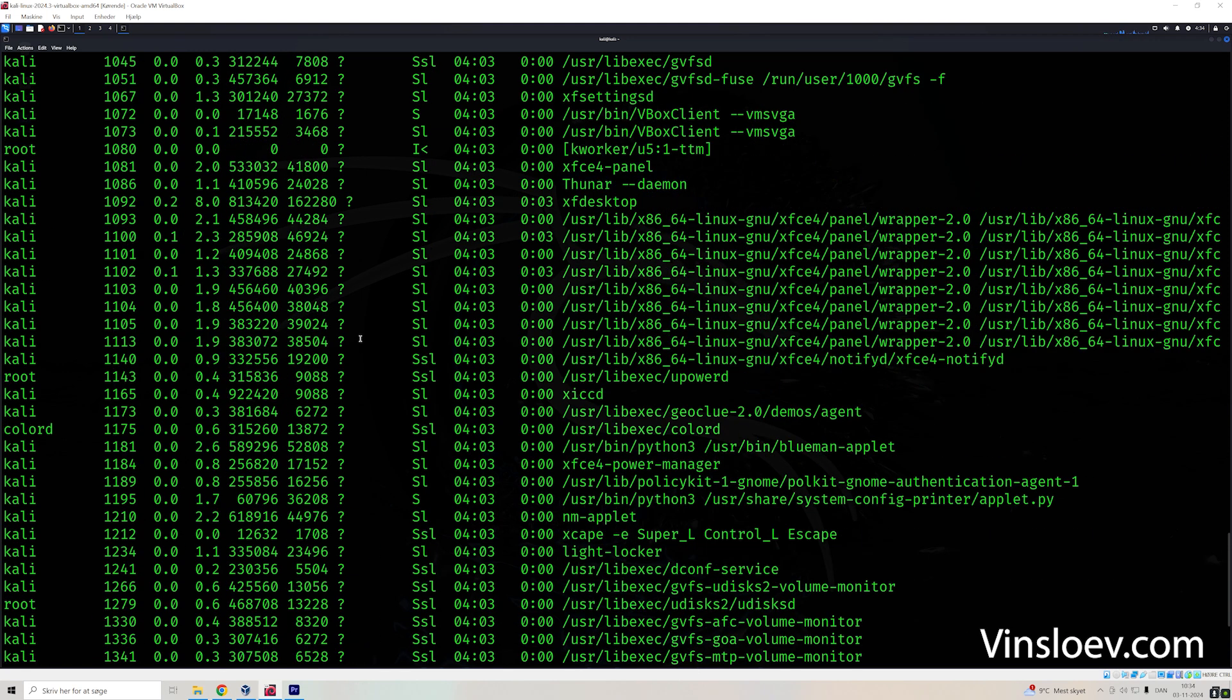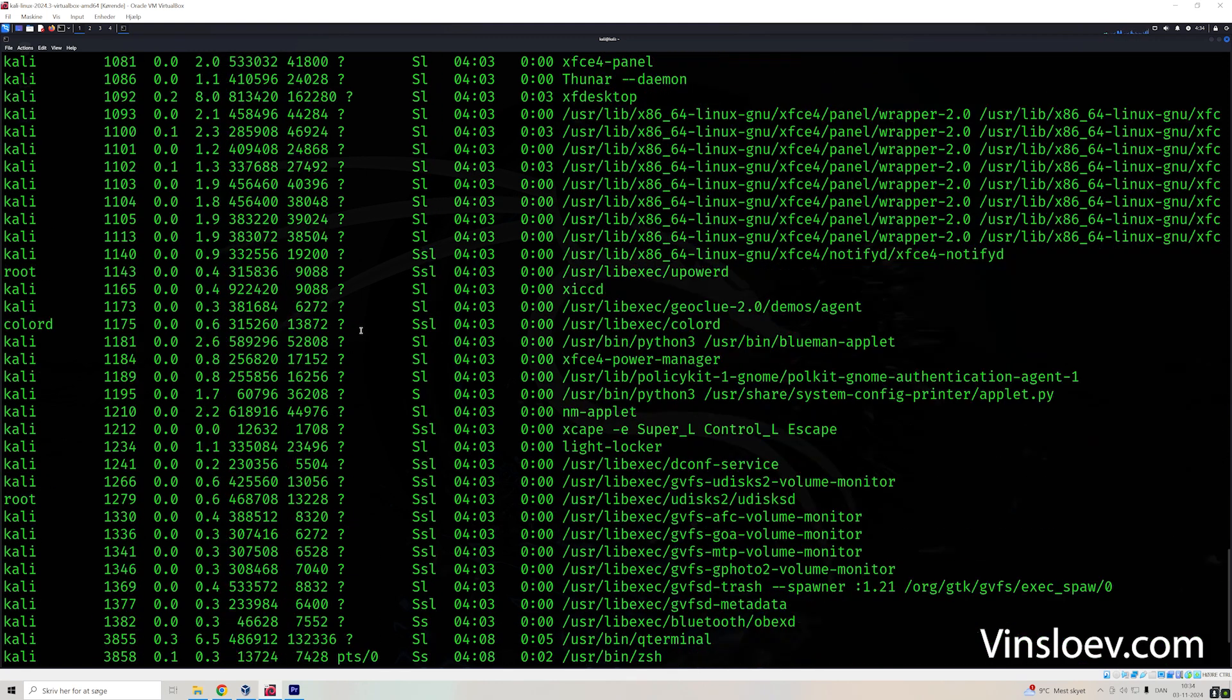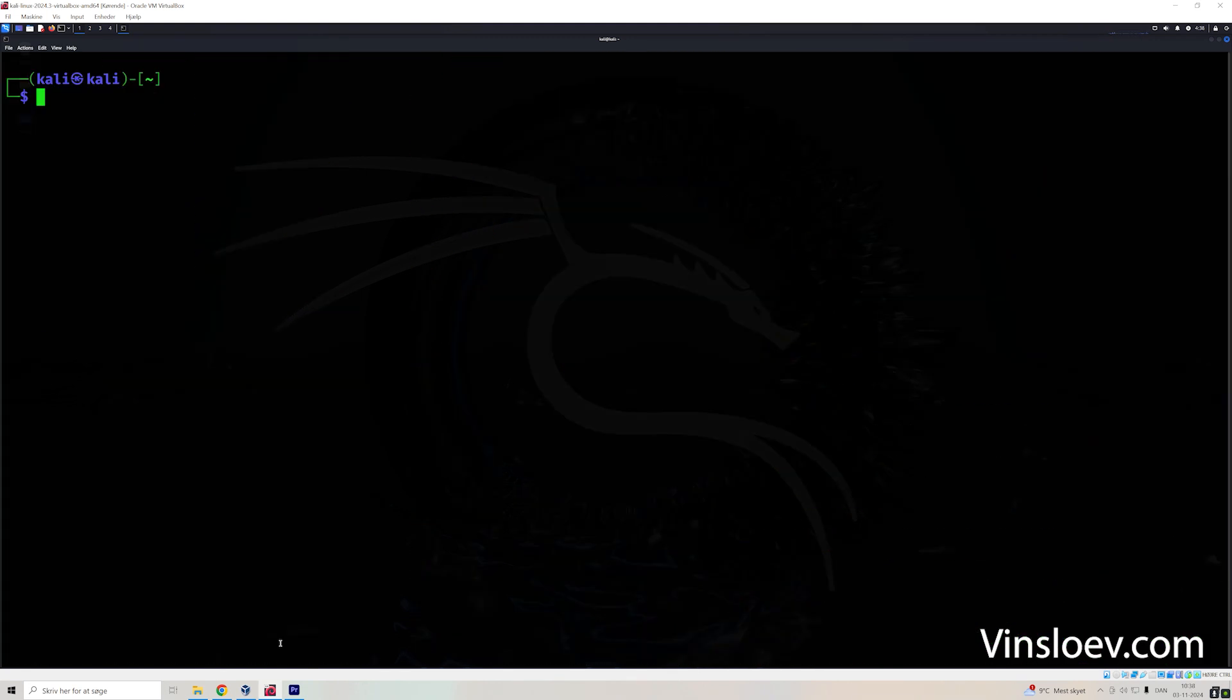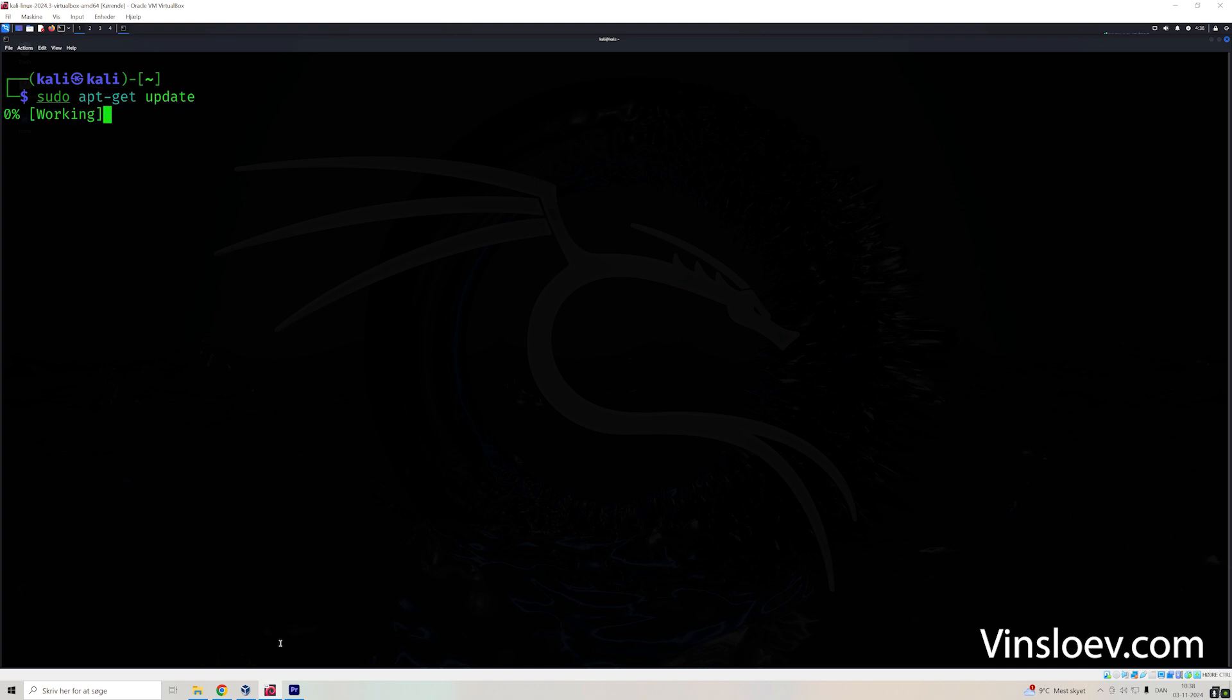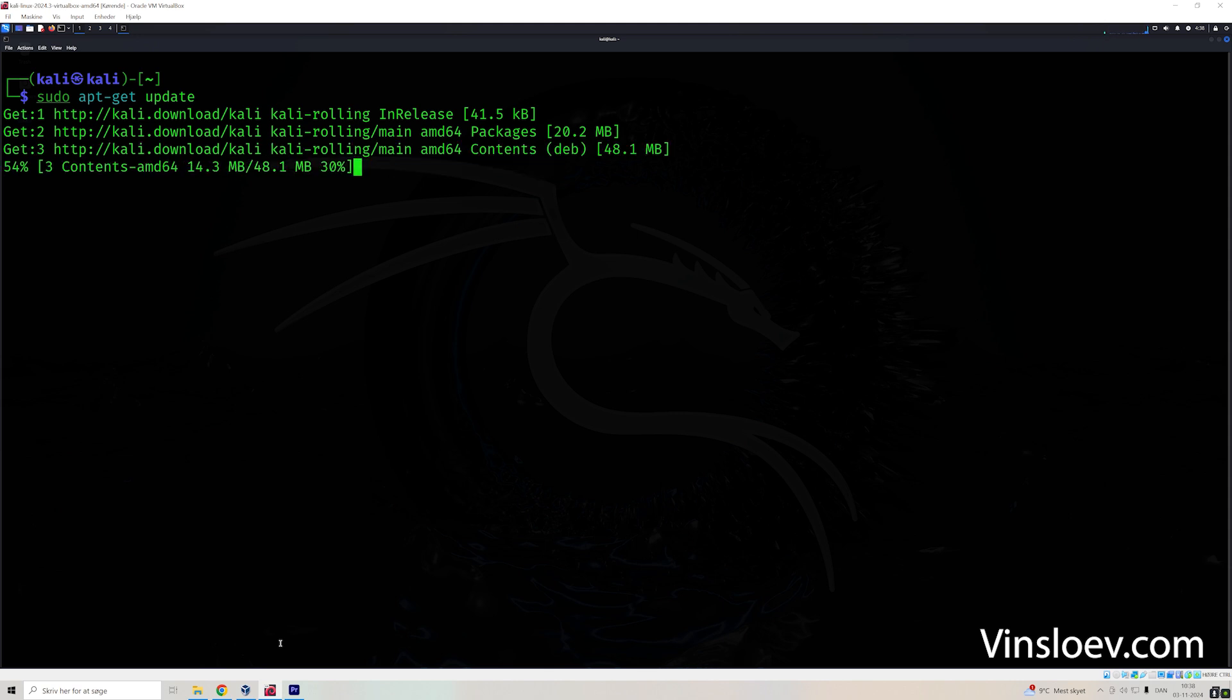And then we can say ps aux that will display a list of all the active processes. But that is not real time. That will not be updated. So if you want to update your packages, you can use sudo apt-get update that will update all the packages that you have on your particular Linux version.